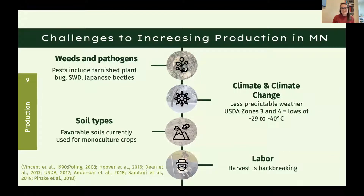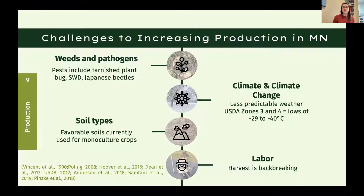Challenges to increasing production include weeds, pathogens, and pests — both native and introduced — including tarnished plant bug, spotted wing drosophila, and Japanese beetles. Climate and climate change bring less predictable weather and USDA zones 3 and 4 with low winter temperatures of negative 29 to negative 40 degrees Celsius. Most favorable soils are already used for wheat, corn, and soybeans. Labor is very challenging in strawberries — it's back-breaking, requiring crouching or bending over, which is taxing on your body long term.